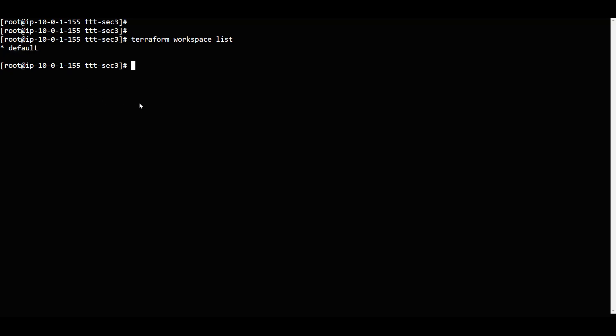I wanted to create a new workspace. Why would you want to create a new workspace if you already have one? Think of an environment - here we have production. Whatever is in default, I wanted to put that in production. But if I want to do anything on staging, that's a different case.